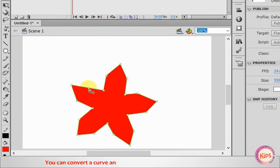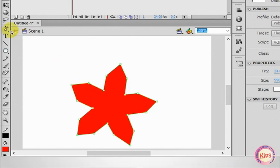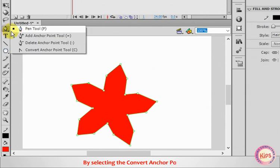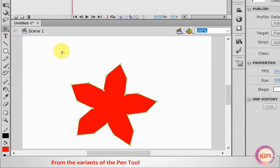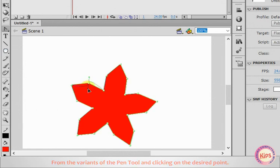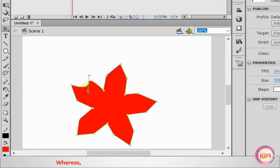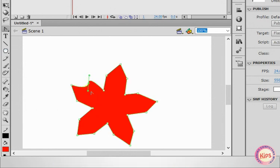You can convert a curved anchor point to a corner point with hard angles by selecting the Convert Anchor Point tool from the variants of the Pen tool and clicking on the desired point. Whereas if you want to convert a corner point to a curved one, click and drag the point.